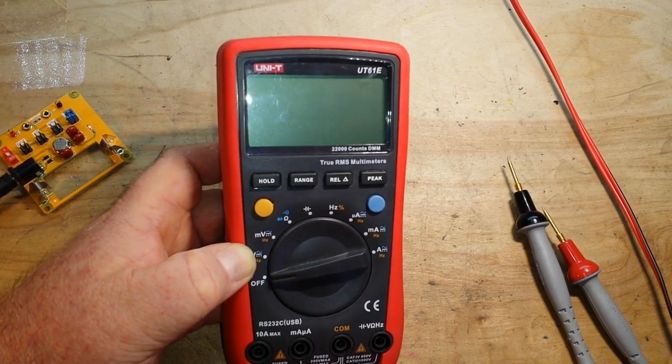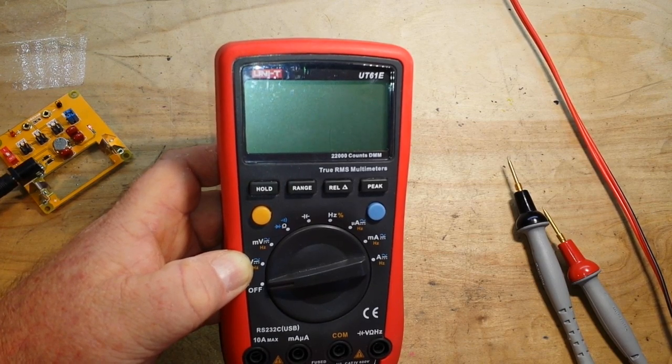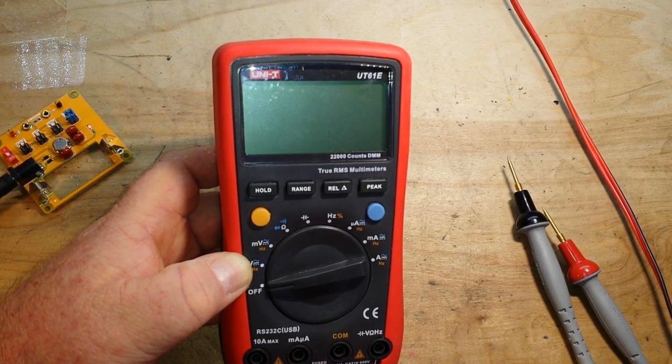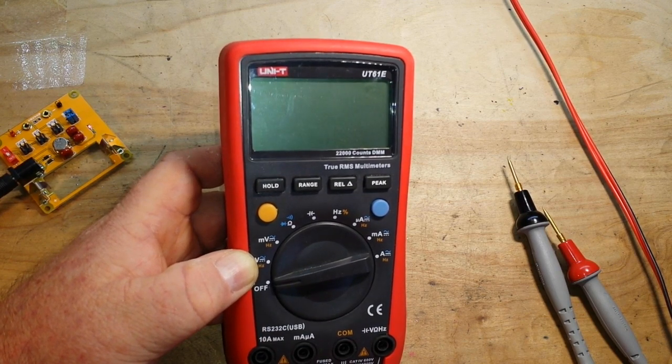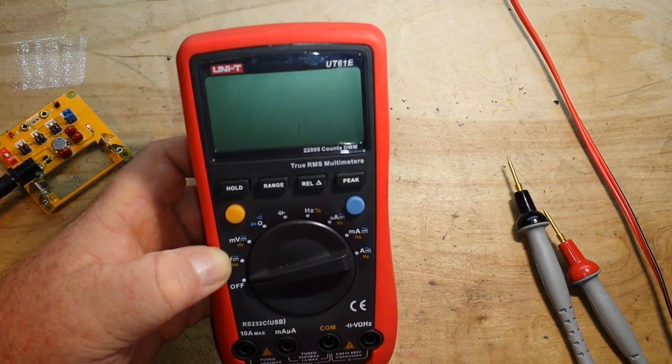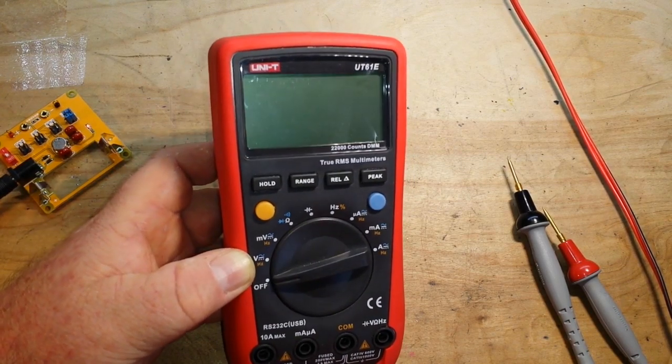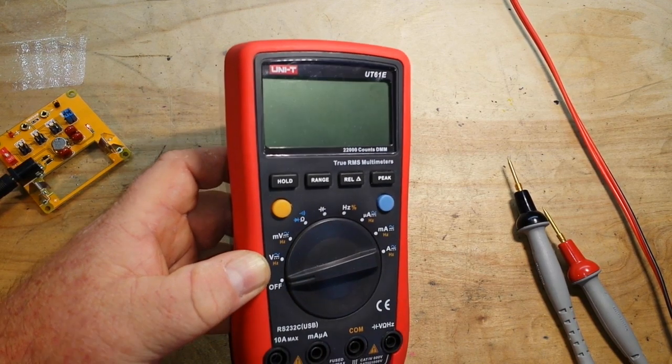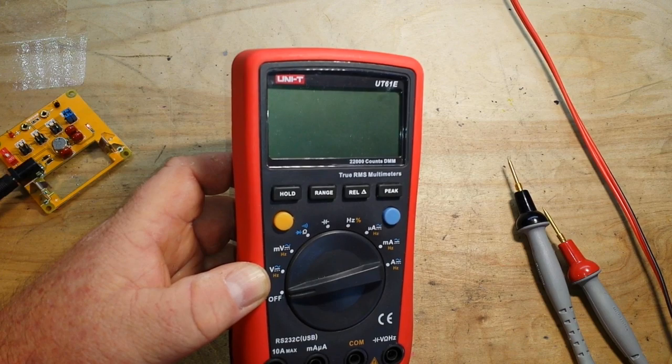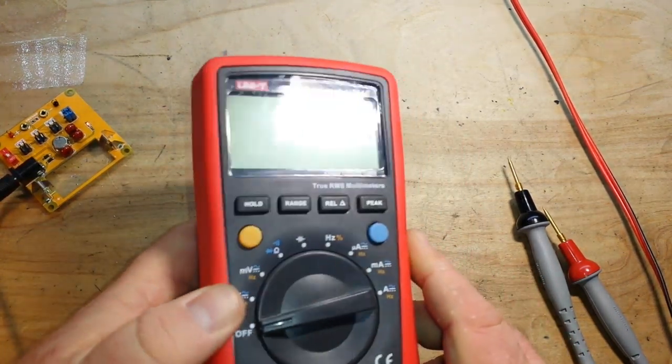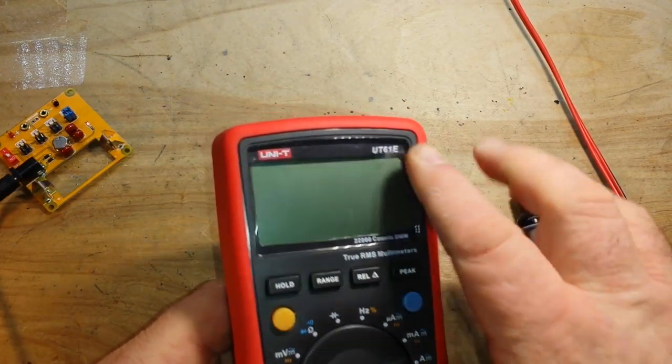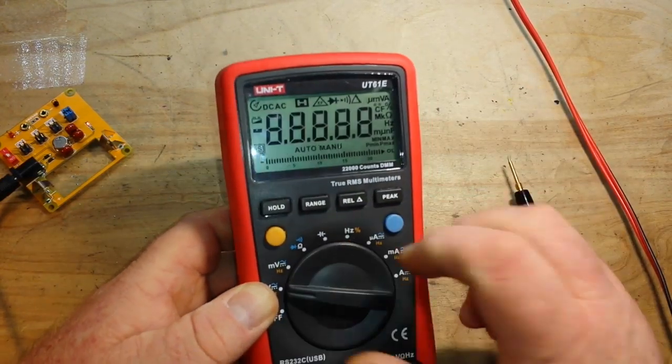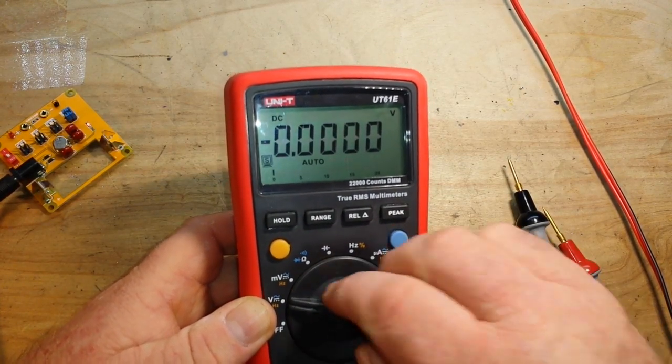But if we want to talk bang for your buck in a full-size meter, some folks just like full-size meters, the Unity UT61E is absolutely one of my favorites. So I figured we would put it through a couple of the tests that we use for new meters just to see how it's behaving eight to ten months down the road. This has been bouncing around in my bag, and you can see there's one scratch on the plastic there, but it's looking pretty good.